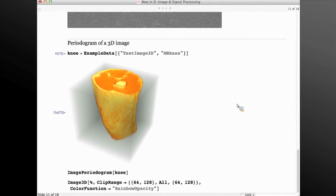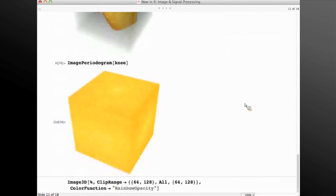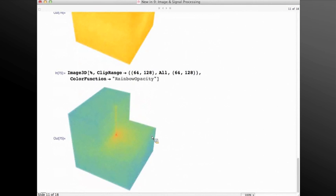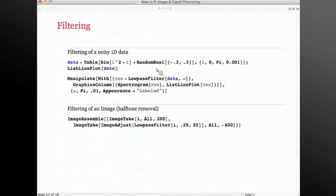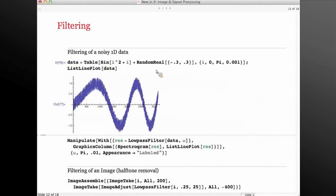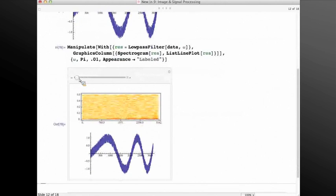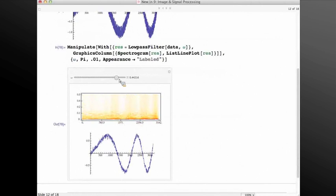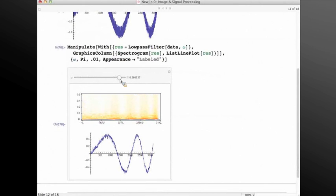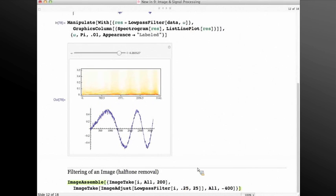Image periodogram can also be applied to 3D images, like this MR image of the knee. In order to see the inside of this 3D periodogram, let's use a clip range that clips out parts of this volume. As far as filtering goes, we have added a complete set of new filters that work with frequencies. Low pass filter is one of them — here I am specifying the cutoff frequency for filtering a noisy signal I just created. As I increase the cutoff frequency, the signal is smoother. I can also run the same low pass filter on the halftone image, and you can see that all the low-frequency features are preserved and the high-frequency ones were removed.